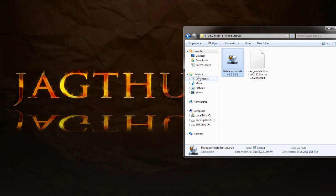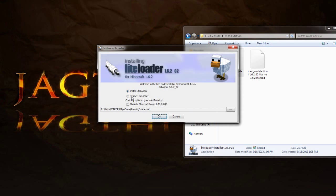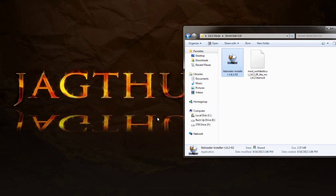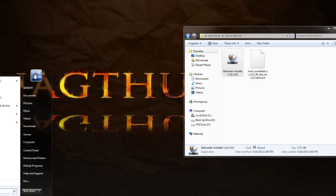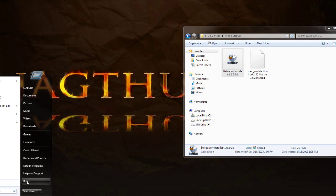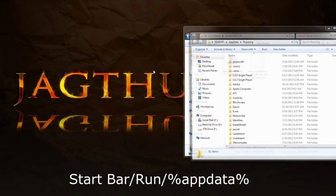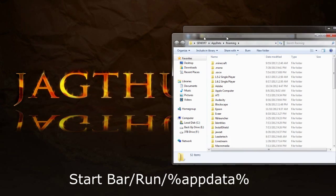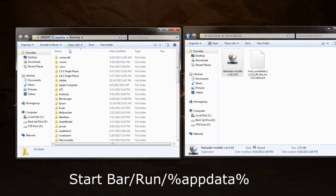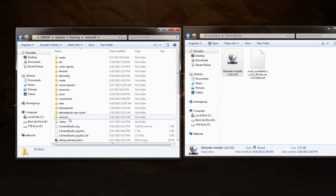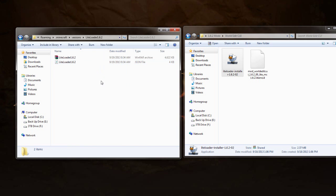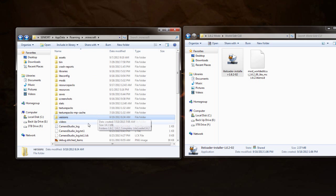So double-click on that. It is an executable. Install LiteLoader. Make sure that your pathway is correct to your .minecraft folder and click OK. It will say successfully installed client LiteLoader 1.6.2 launcher. Now what happens when you click on that is you get in your .minecraft versions a LiteLoader folder. This will have your jar file and your json file already set up for modding.